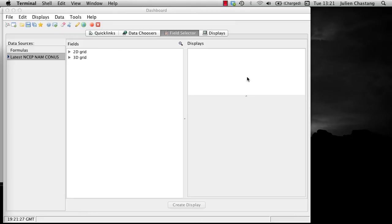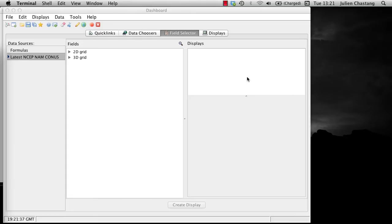There are two places in the IDV where you can subset your data before you retrieve them. One via the Data Sources and the other is in the Displays panel of the Field Selector. In this screencast, we will be examining how to subset via the Properties menu. In the next screencast, we will examine how to subset via the Display panel.